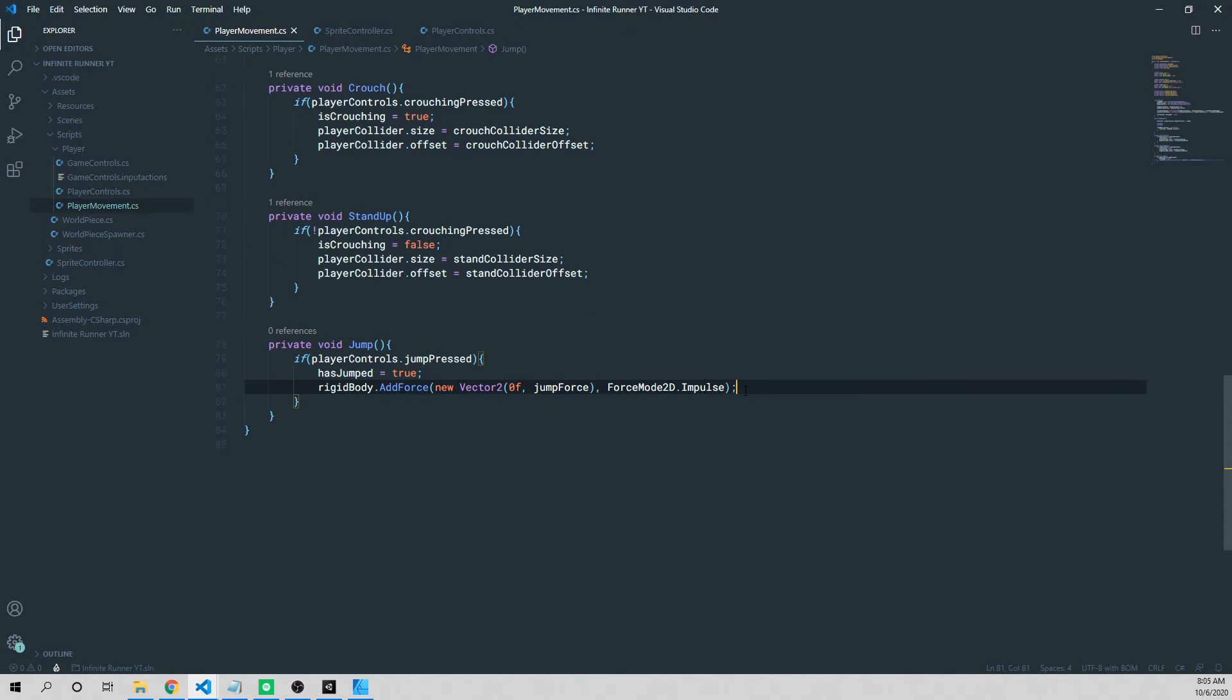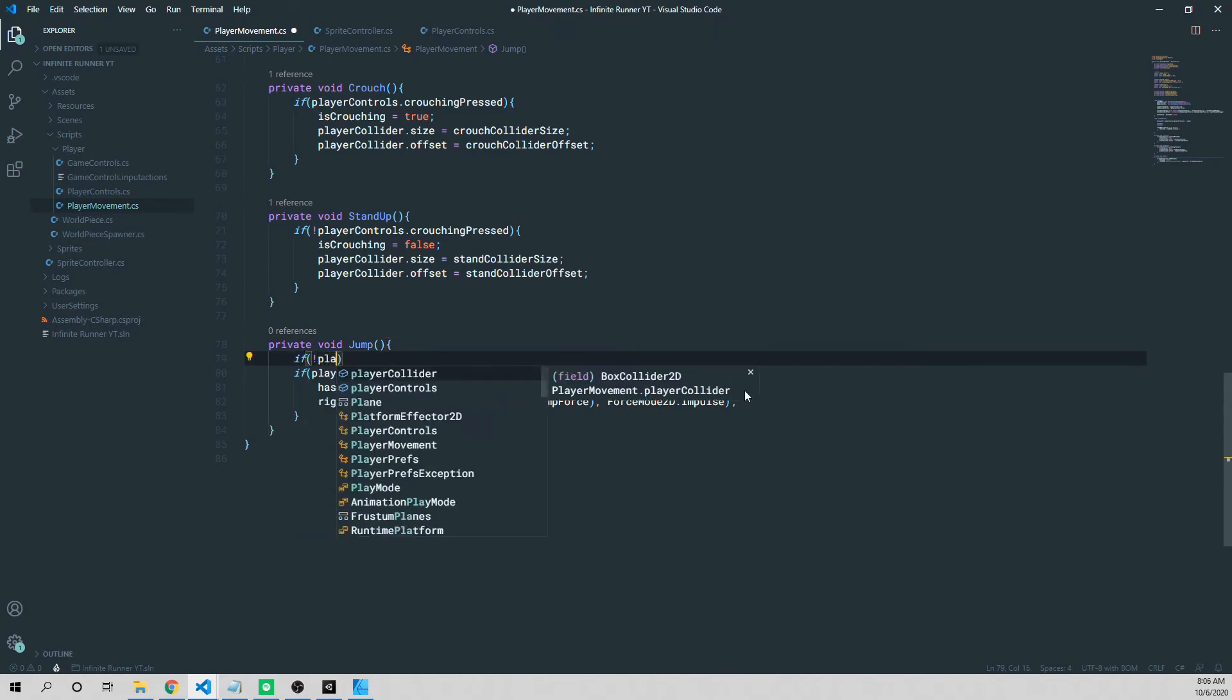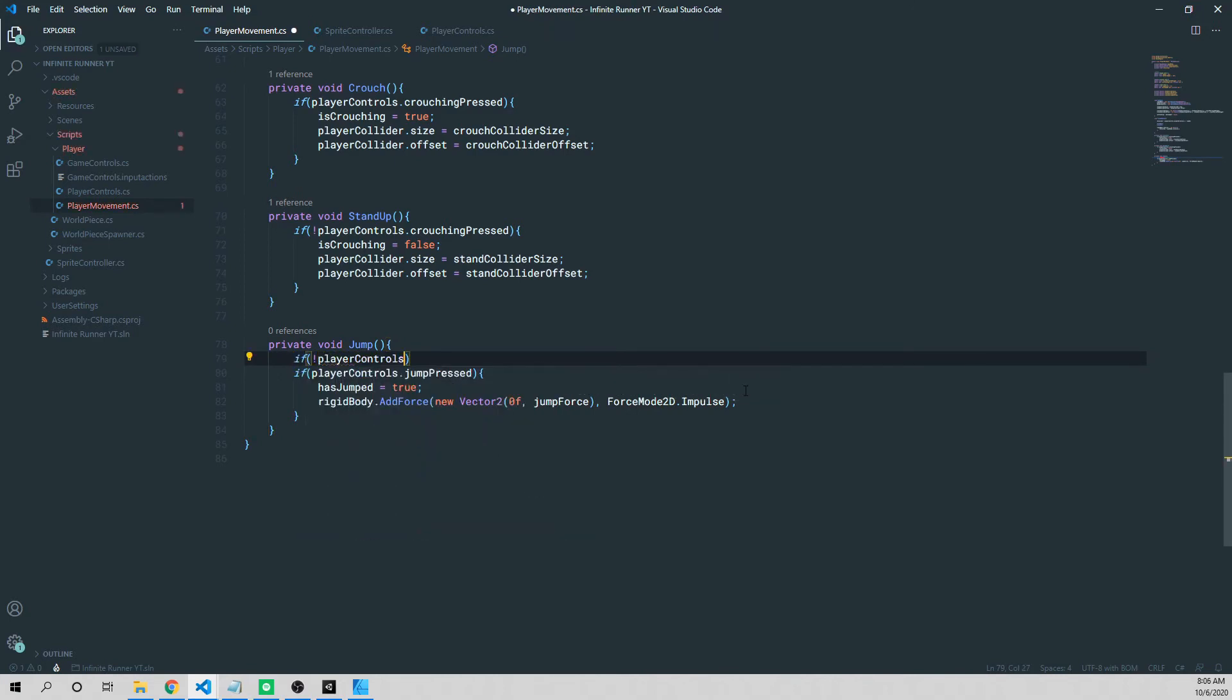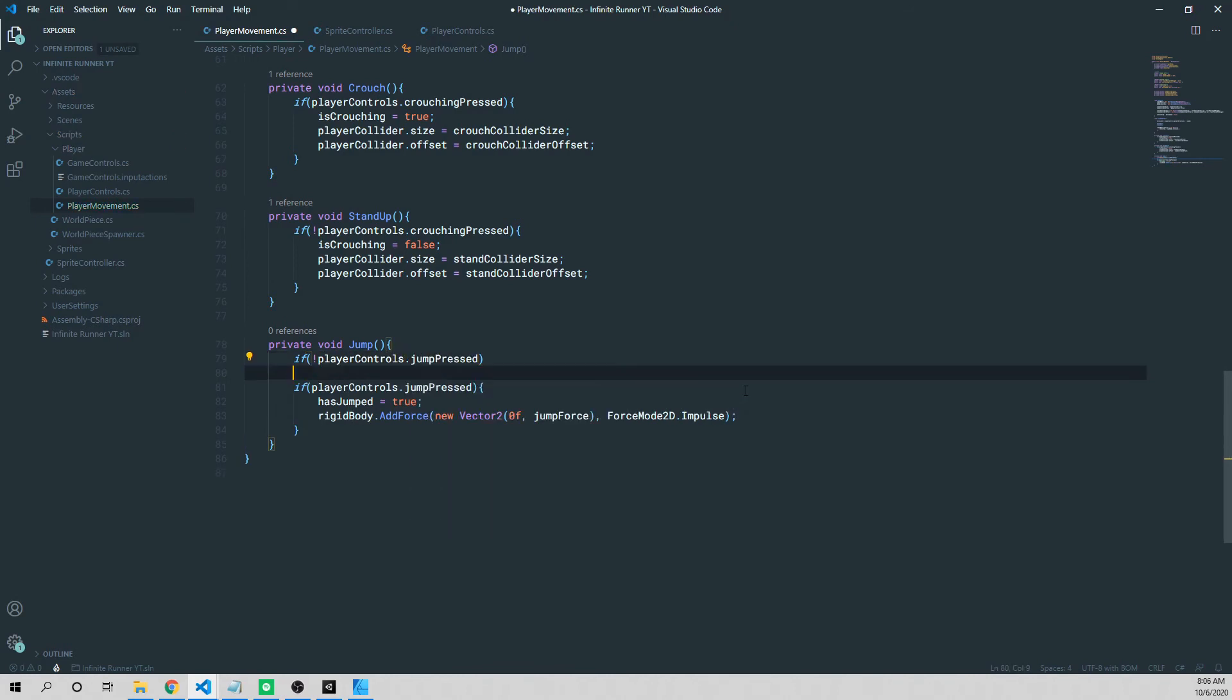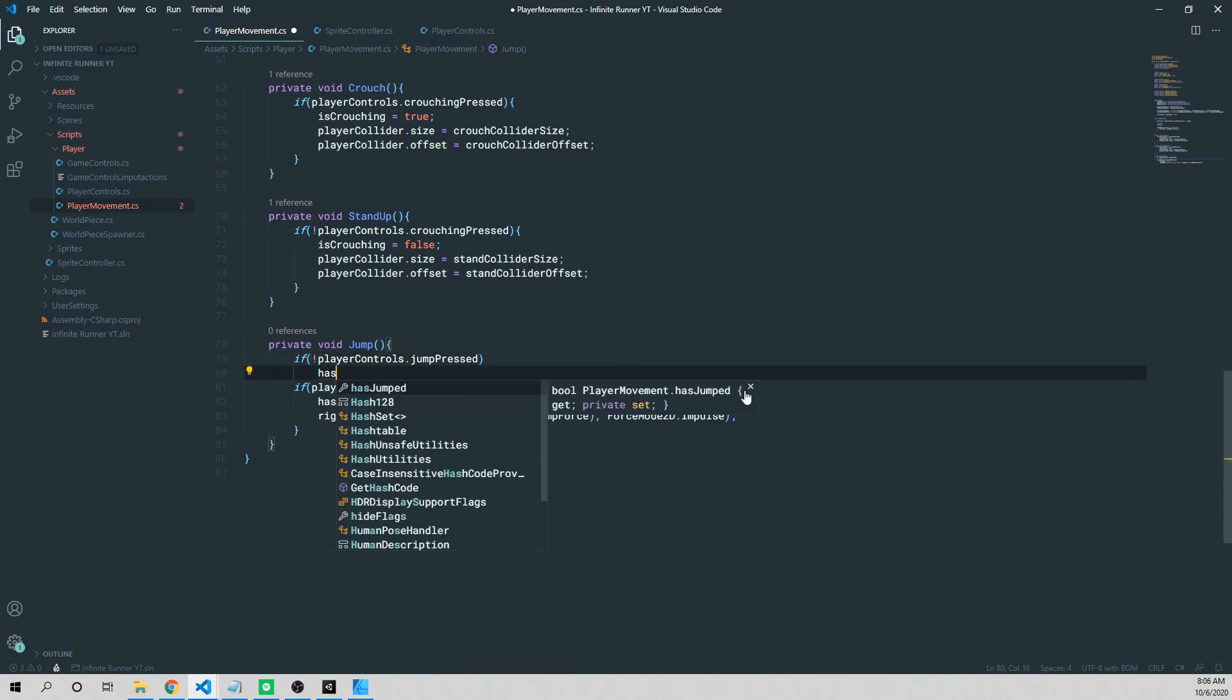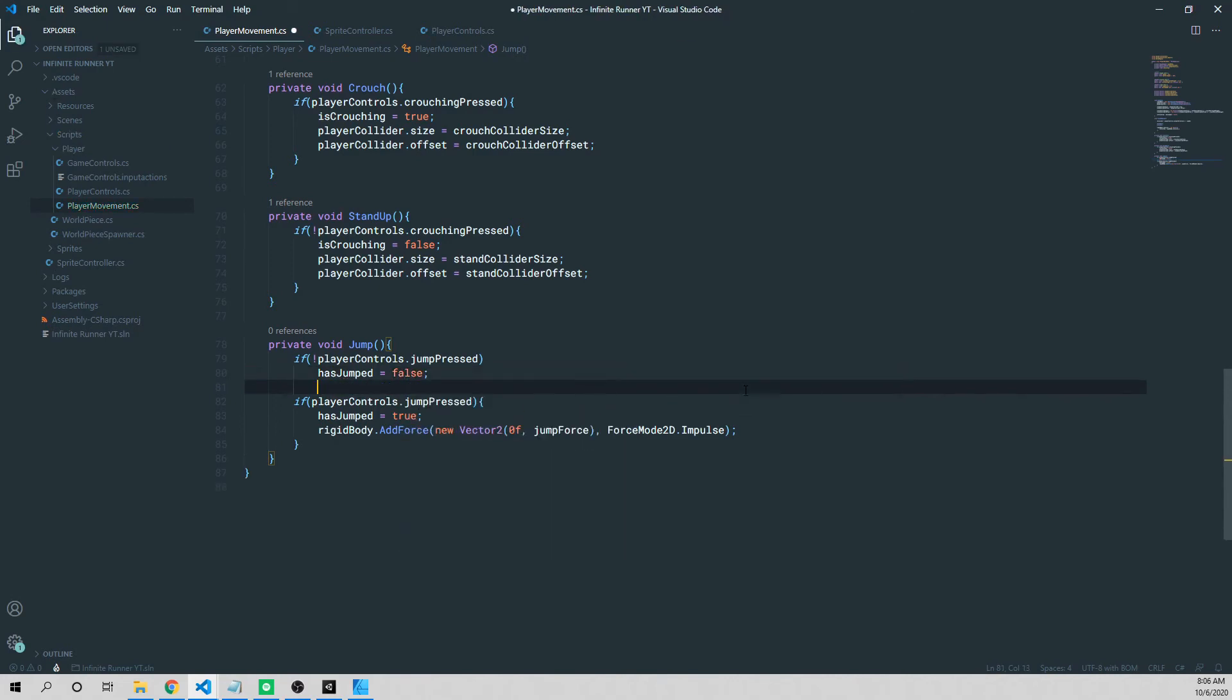We need to write one more if statement, and we're going to place this if statement just above this one that we wrote. And this is going to actually set our flag, has jumped flag, to false. So we're going to say if exclamation point player controls dot jumped press is false, then what do we do? Well, then we want to set our has jumped equal to false. So we're just resetting that status flag.